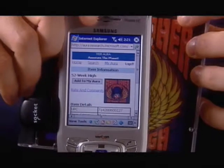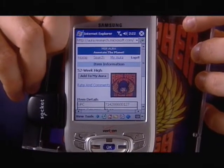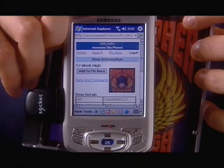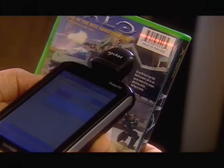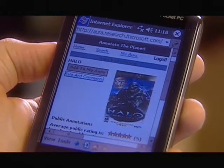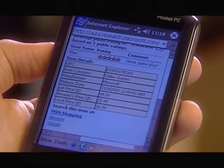This connects you to the community of users or other consumers of this product. Take, for example, you're shopping for a video game. You might not know which video game to buy, and using Aura you could click on them all and plug into the community of users who use those games, who play those games.